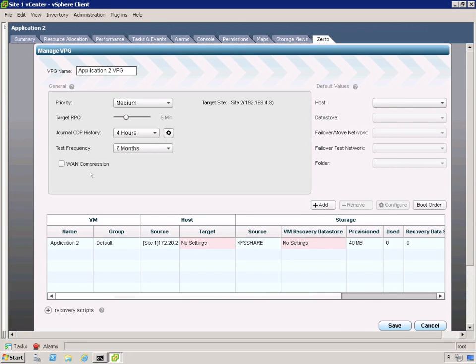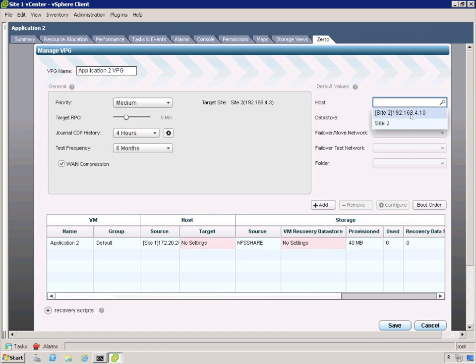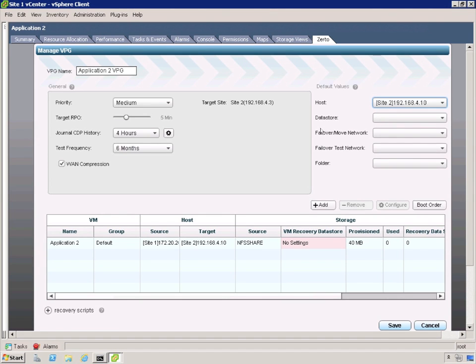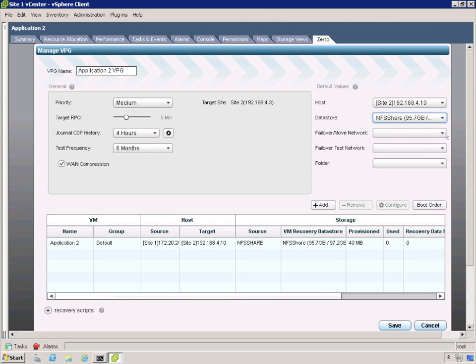If you want to enable WAN compression, just check the box. That gives you about an average of 50% bandwidth savings versus not using it. If you have a hardware compression device already, just uncheck the box and use it. And WAN compression is per VPG. Next, we're going to select some default values. We're going to select the target host, the target data store that we want our VPG to be saved to.